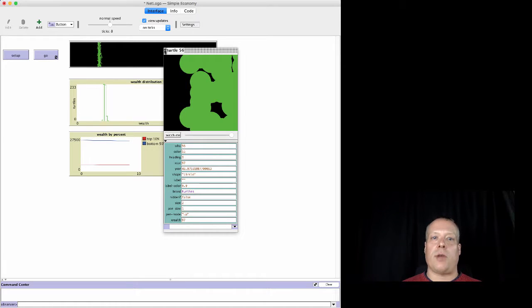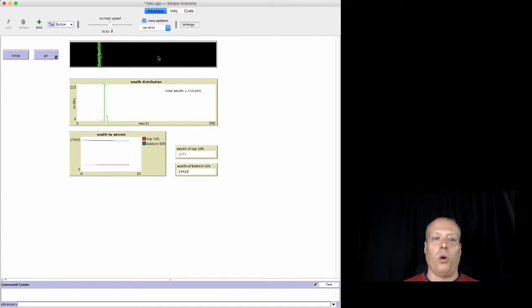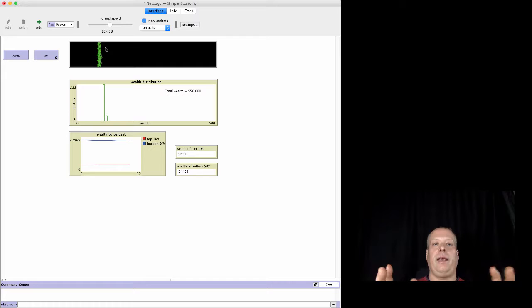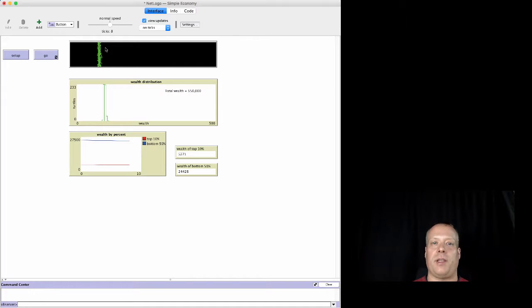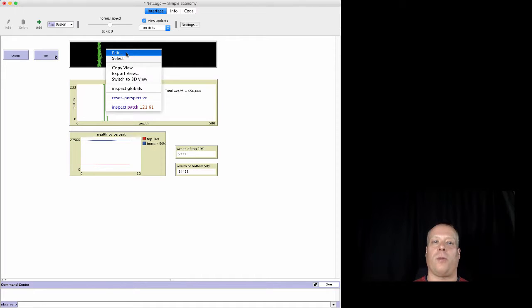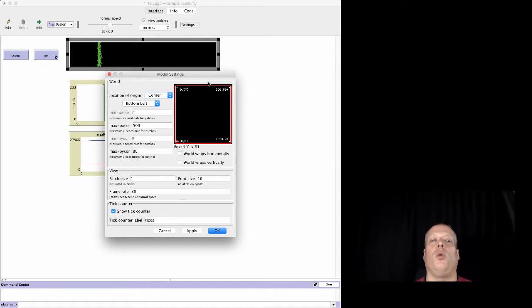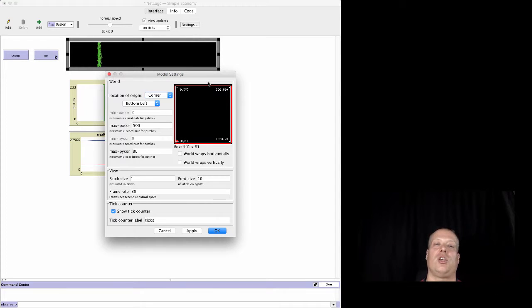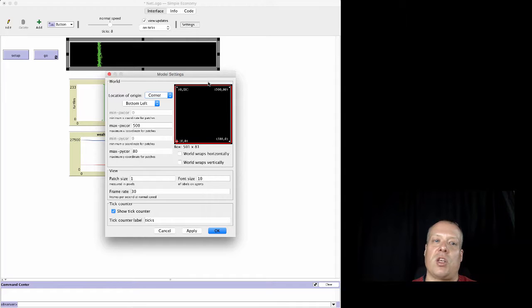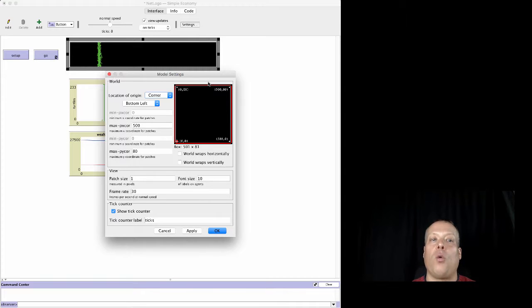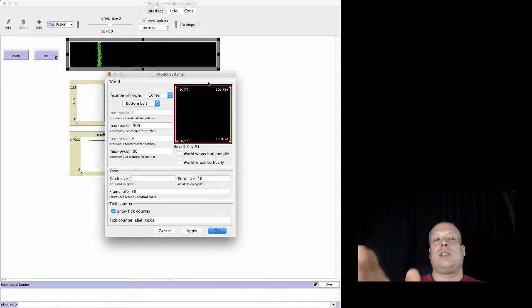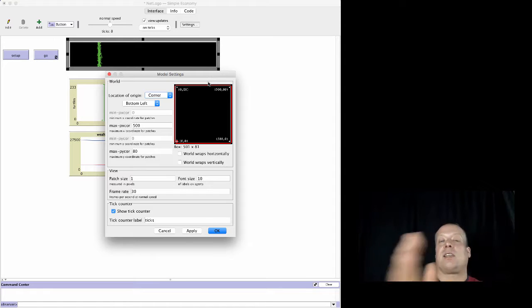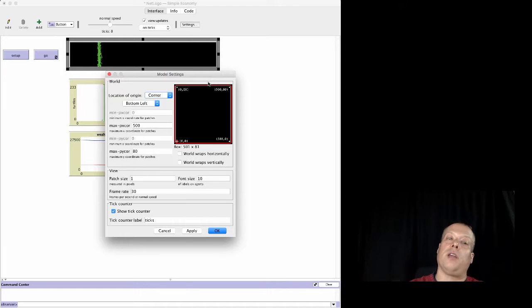There's a couple other things that we have to do in the setup. The most important thing is that you'll notice that this world looks a little bit different than the one we've used in a lot of other square worlds. So one of the things that we're going to do is we're going to change the world around so that it's better equipped to visualize the wealth.